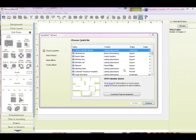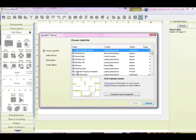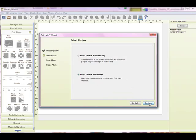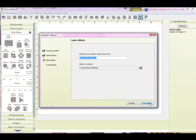Let's get started. The first thing you'll do is you want to choose your Quick Mix, and it's here under Calendar Perpetual Templates. You'll click on that and just Continue. And then you can name your album.